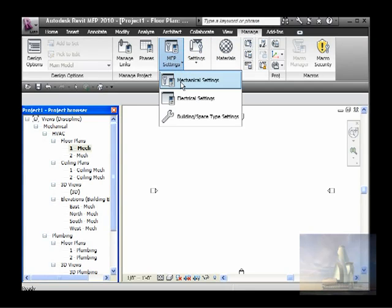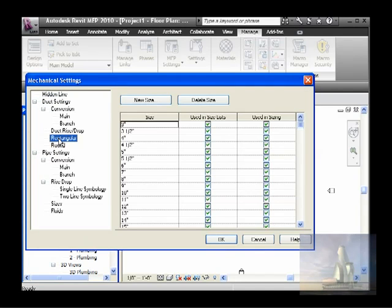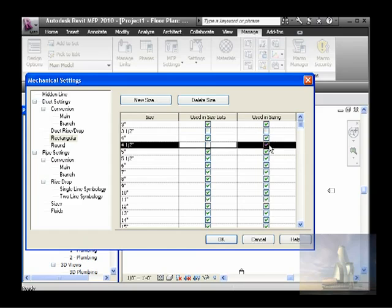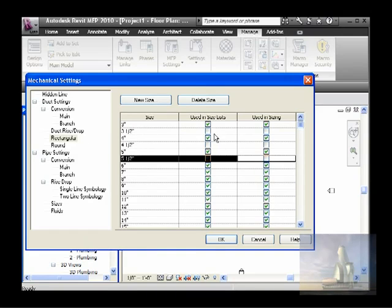Go to MEP Settings, then Mechanical Settings, and let's prepare these settings. The tutorial suggests removing some of these duct sizes that they don't think are used in the field — they don't use three and a half, four and a half, five and a half for the rectangular duct. Three inches seems small, but the tutorial says to remove only those because in the field they will not normally use them.